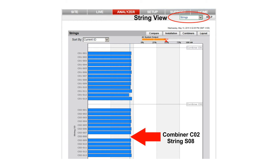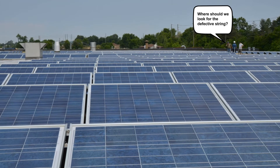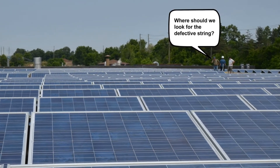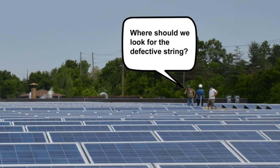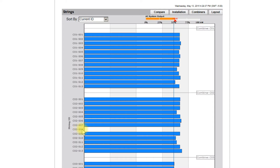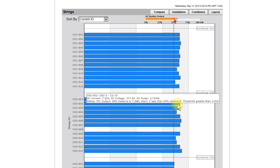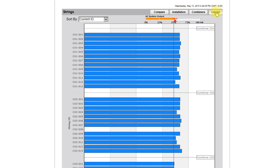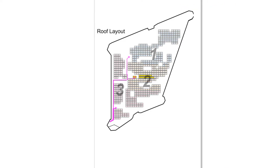Now that we know what the problem is, let's find out where to look to fix it. O&M staff could waste a lot of time on a big roof trying to find one panel out of a thousand. There was a roof layout drawing produced when the system was built, but it is one click away on the layout button. Either print it before visiting the site or bring it up on a mobile device when on the roof.